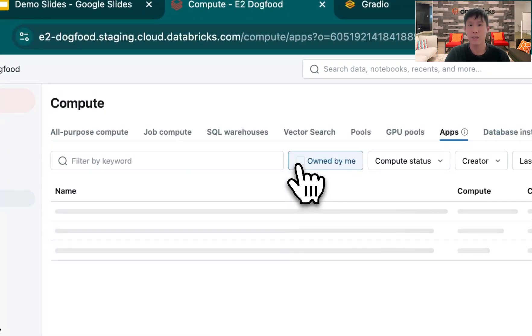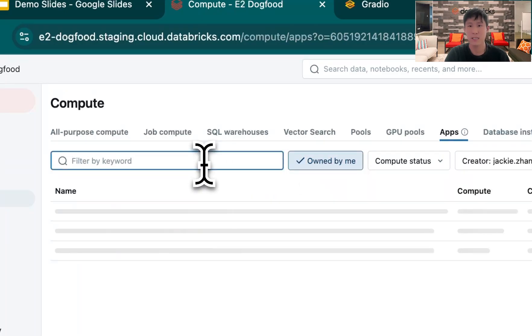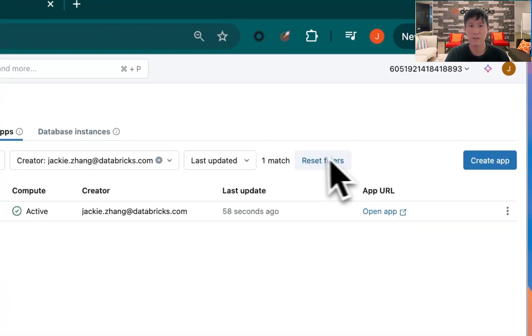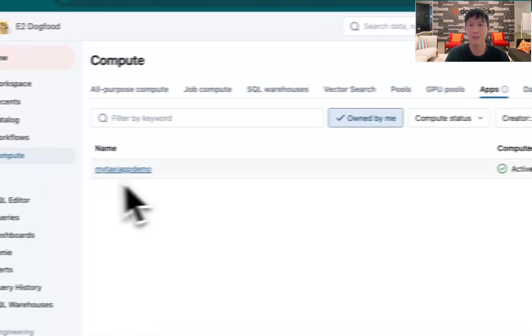Here, I'll be looking at apps that's created by me. And as you can see, that my app appeared, my taxi app demo.